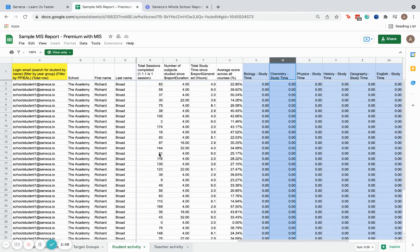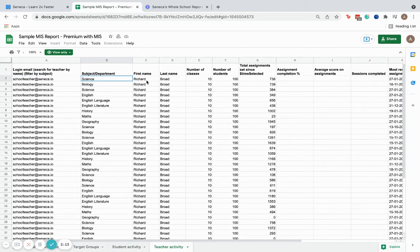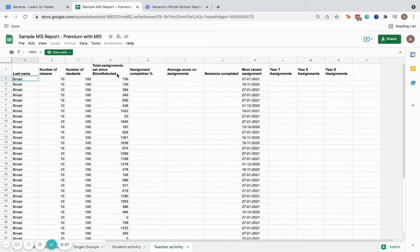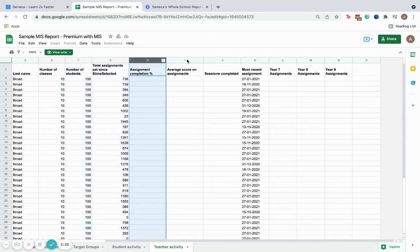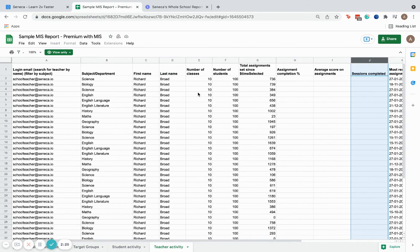You can also see this level of data for individual teachers. Whether you wanted to see how each department is using Seneca across all of their teachers, you can see the number of classes each teacher has, the number of students, and the total assignments they've set. You can also see the assignment completion, average score, and number of sessions completed.